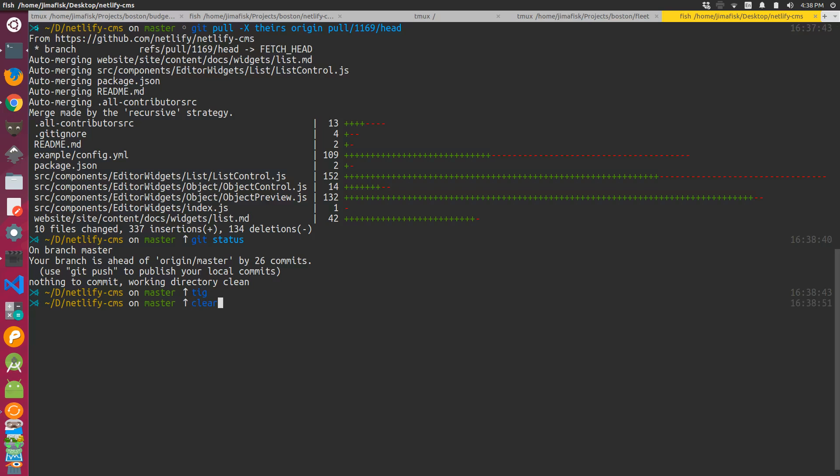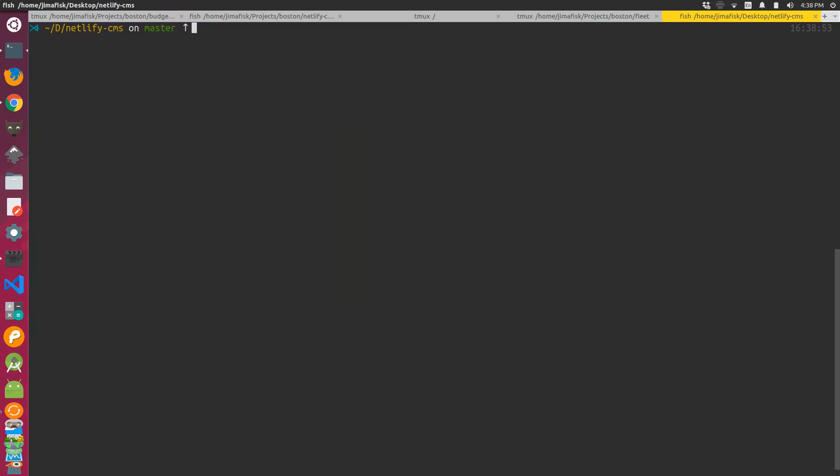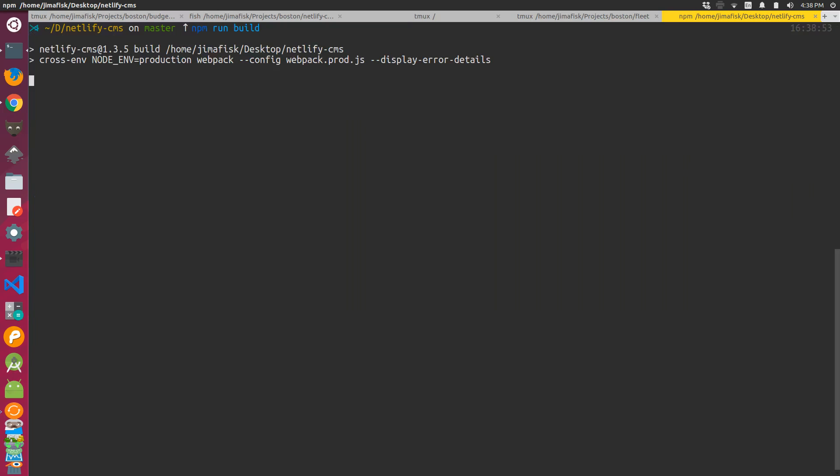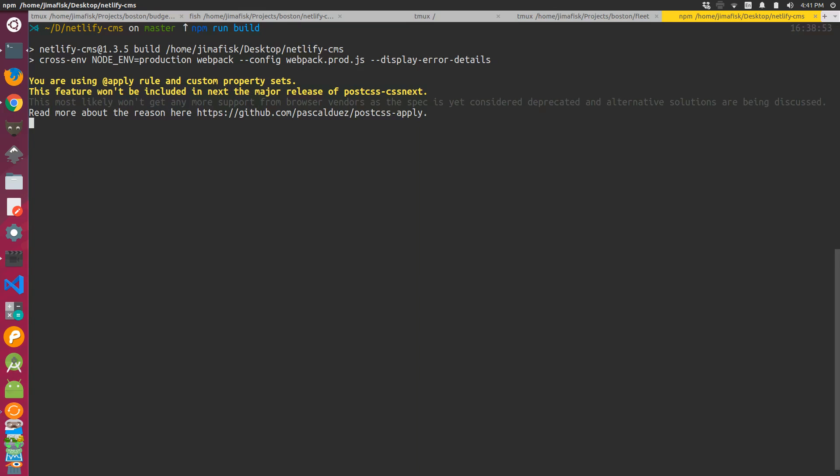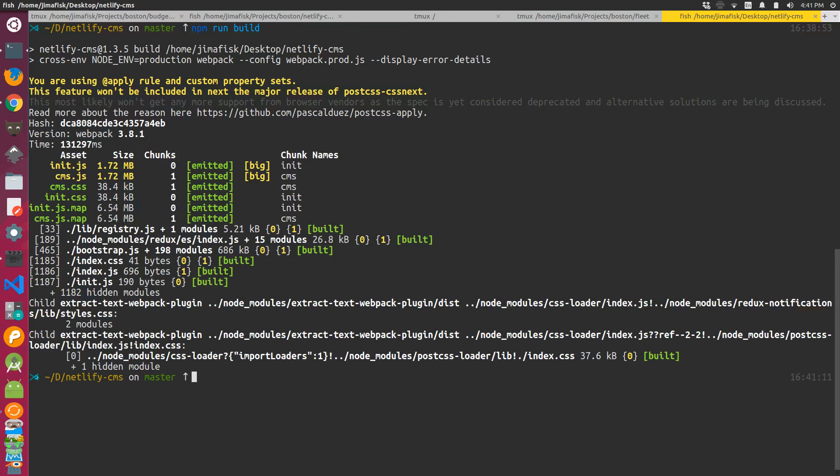So now if we run npm run build, we should be able to build those assets with the new code changes added into them. Okay, so that built.